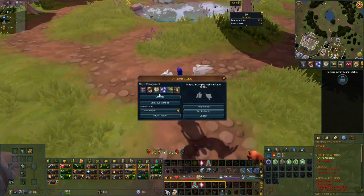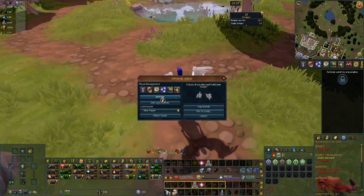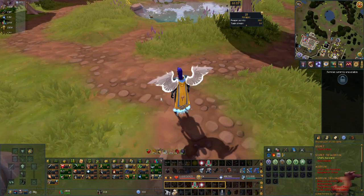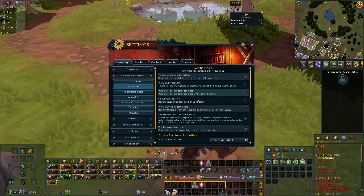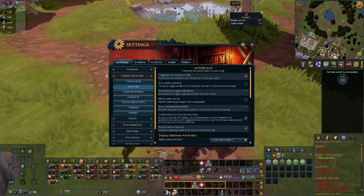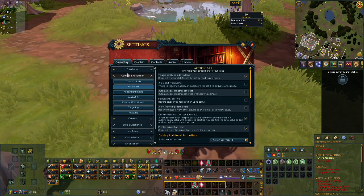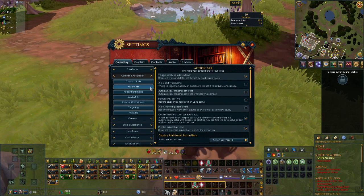If you hit escape and click settings, or select the gear on your ribbon bar, and then go to gameplay, combat and action bar, and then action bar in the settings window.